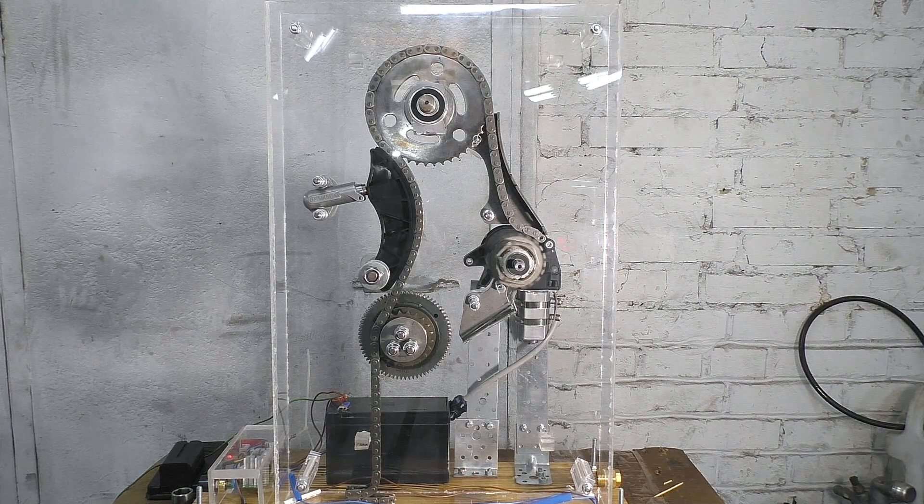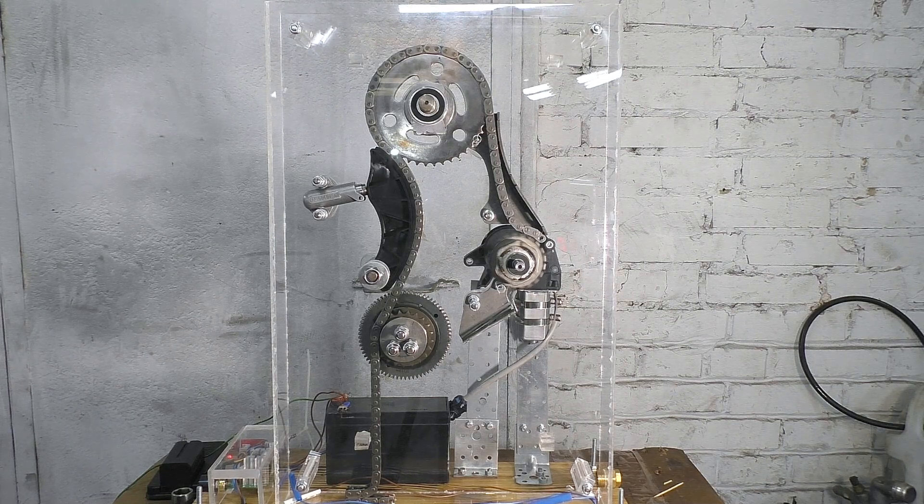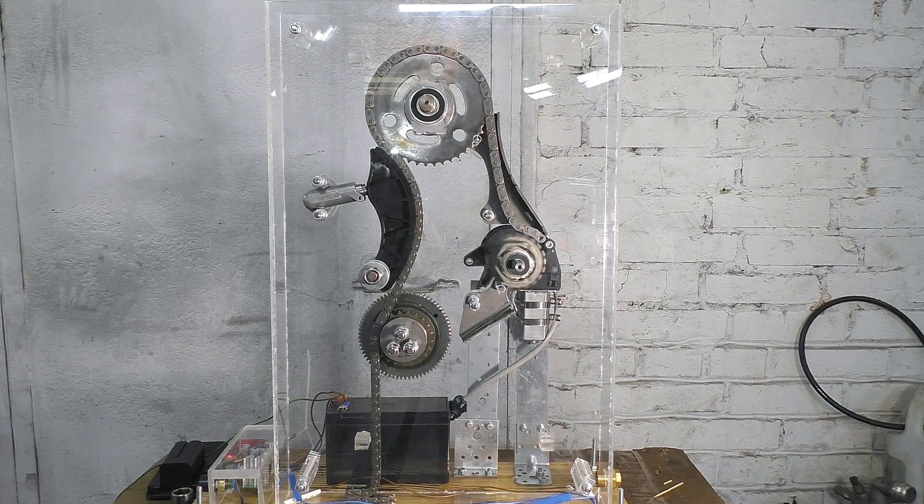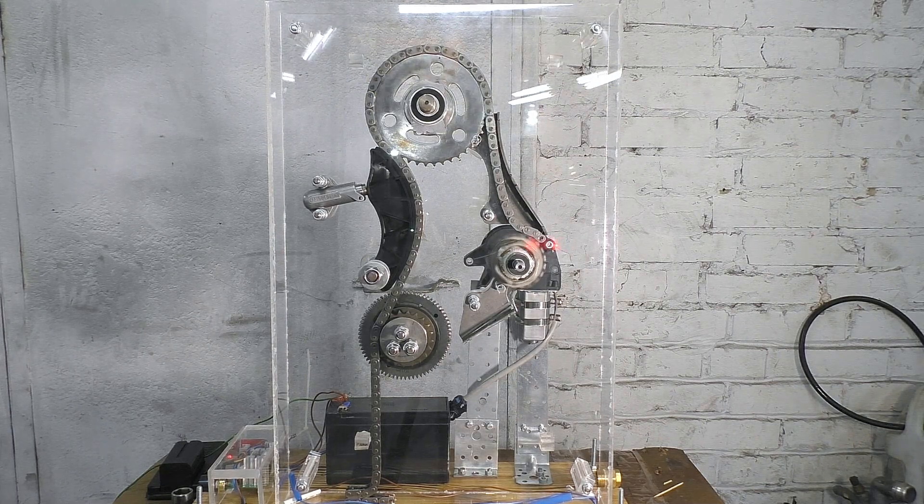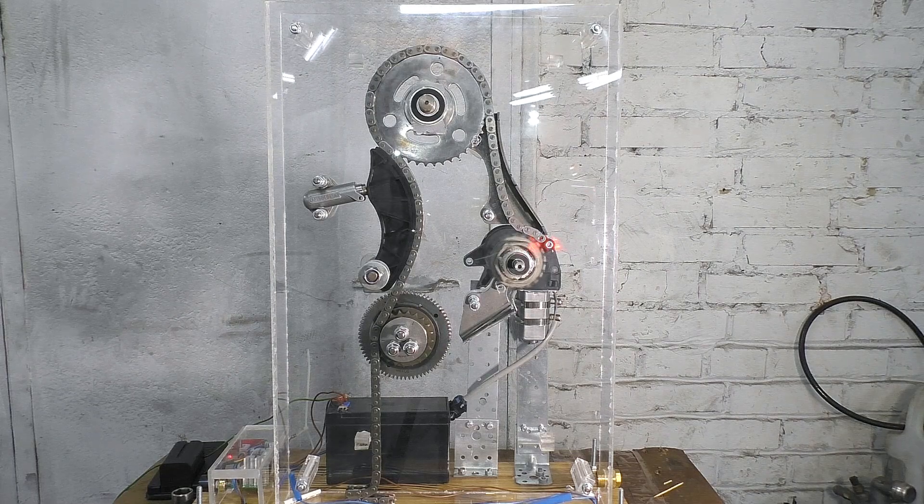This is roughly how a chain break happens in an engine. Only with higher speeds, loads and inertia.